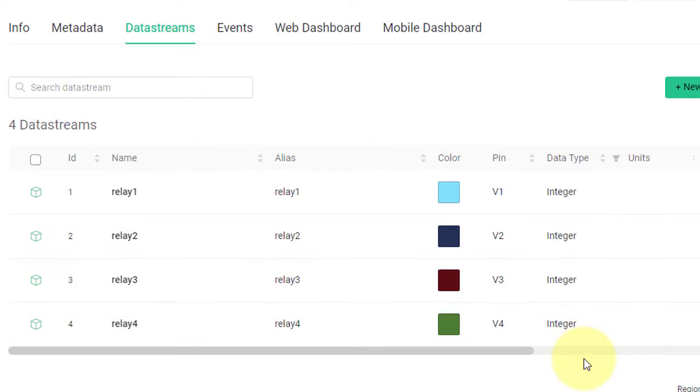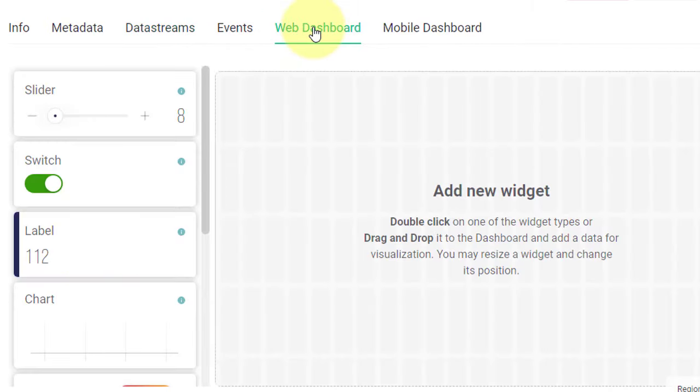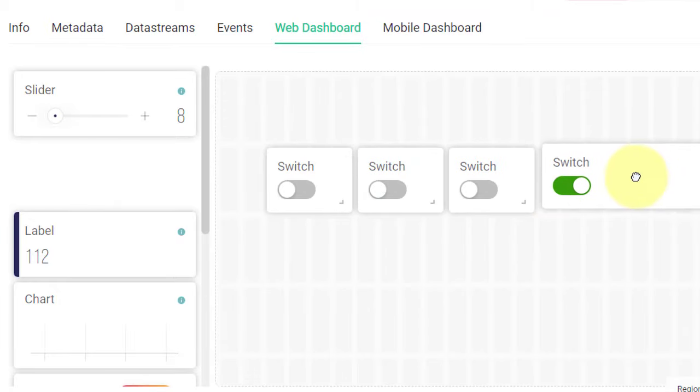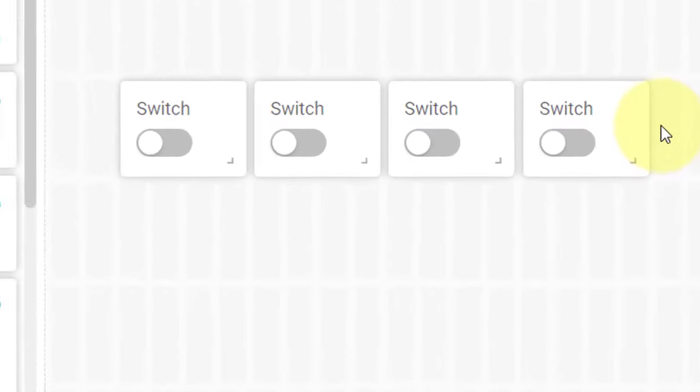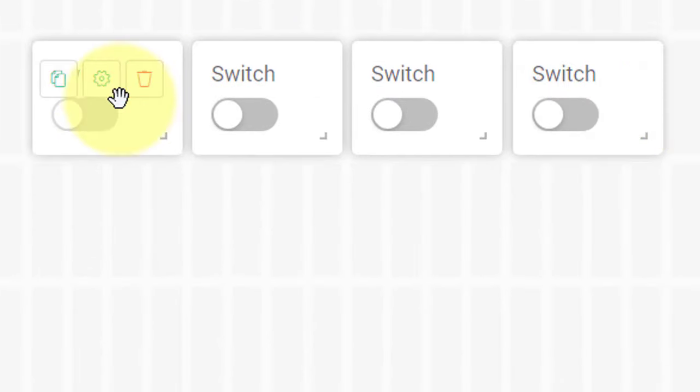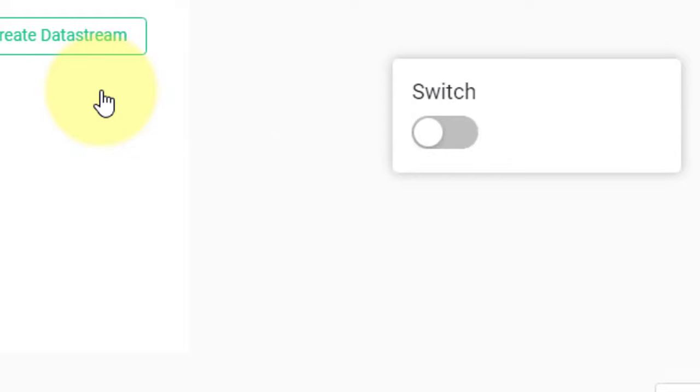Next step is to create web dashboard for controlling relays using web app. Here, add four switches from the left panel. Then, move the mouse over the first switch. And then, click on Settings.